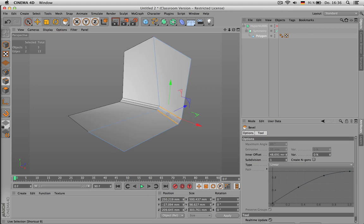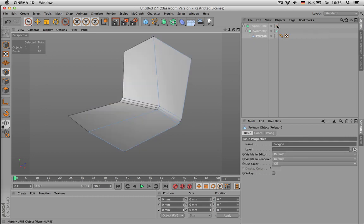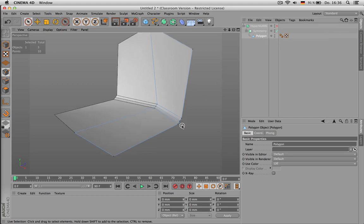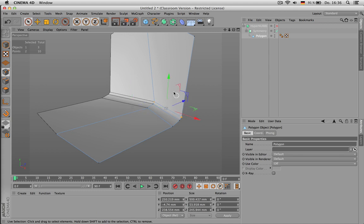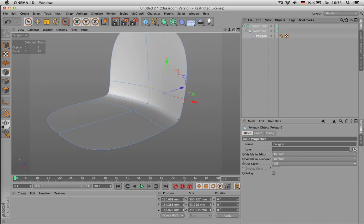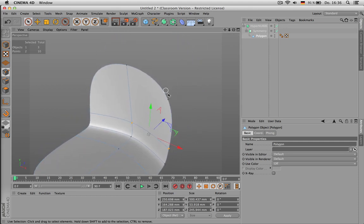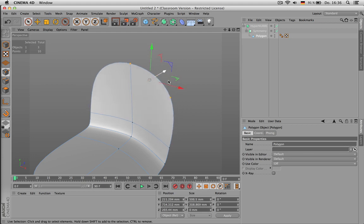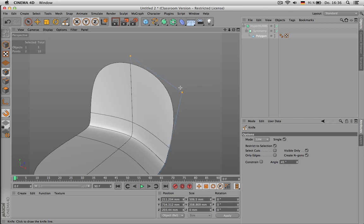A good model looks good without subdivision and looks good with subdivisions. You should always have a topology that only consists of quads, so each polygon should have four sides. To define the endings better, you should always cut, and the closer you cut to this outside edge, the sharper is the edge.